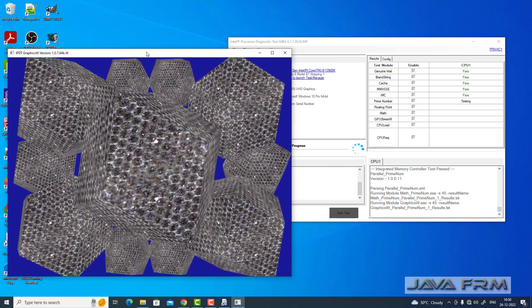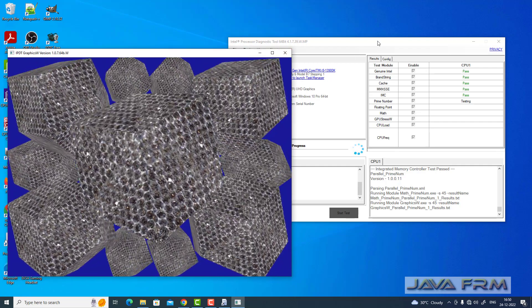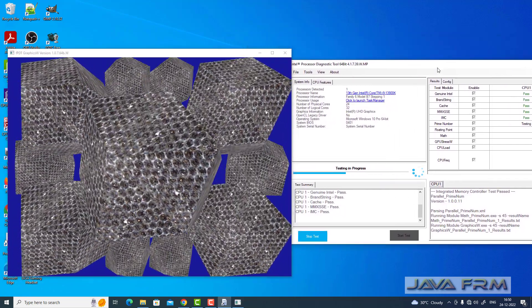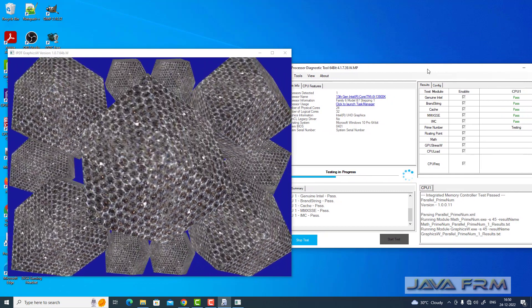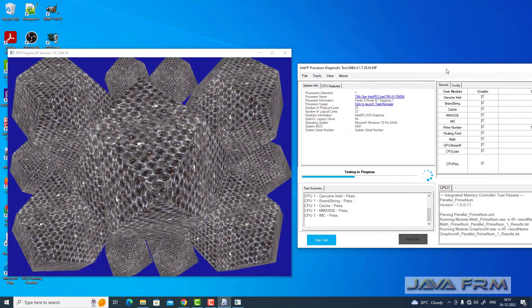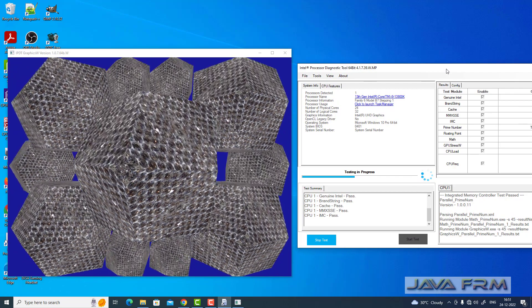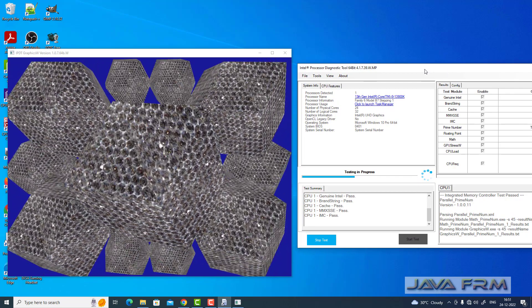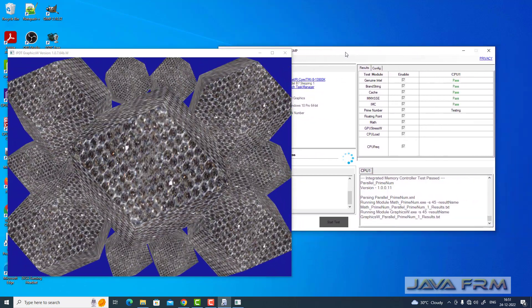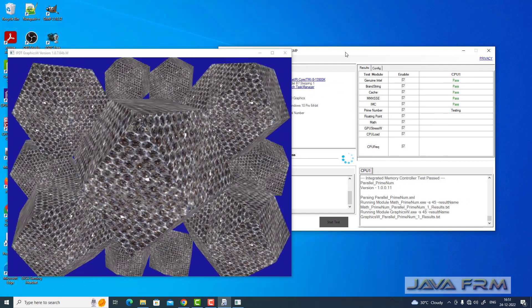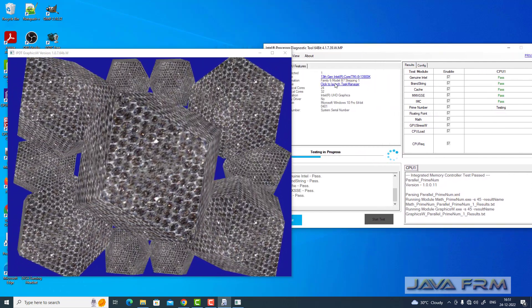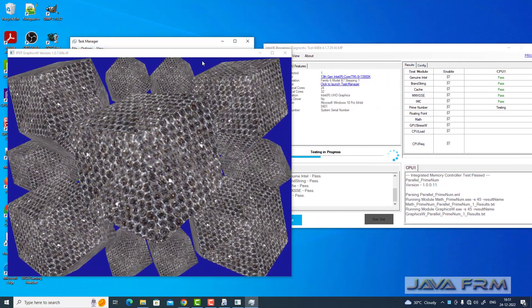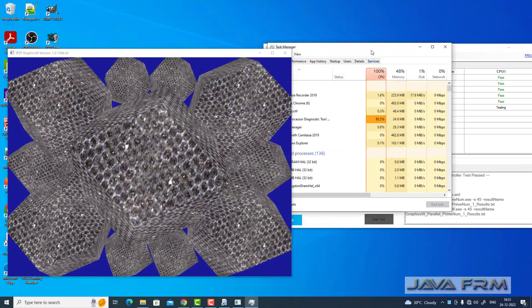You can see a lot of test modules will be running. Let's see what is going to happen. Let me open the task manager to show you the CPU usage. I'm opening the task manager now.